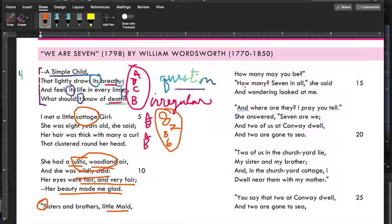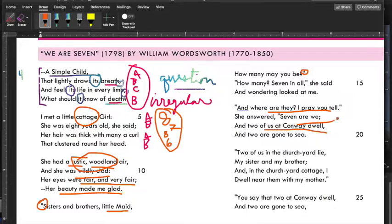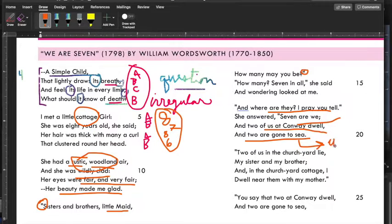Notice here there are quotation marks — we've got someone speaking. 'Sisters and brothers, little maid' — maid just means young lady — 'how many may you be?' That's one person talking. Then: 'Seven in all,' she said, and wondering looked at me. So he's asking how many in her family, and she says there are seven of them. 'And where are they? I pray you tell.' She answered: 'Seven are we, and two of us at Conway dwell' — Conway is like some town — 'and two are gone to sea.' This is a time of war, so going to sea possibly means at war.